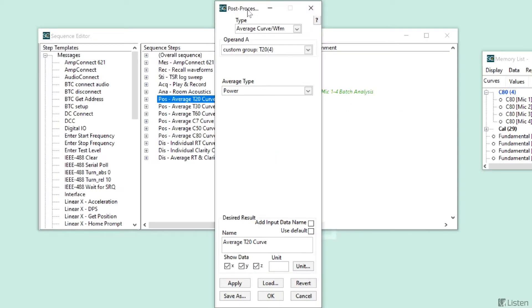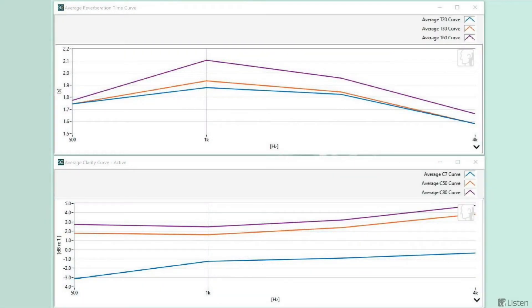This step is taking the average of four T20 curves, which we created in the analysis step, and are saved as a custom group in the memory list. The output of this step is presented as the single T20 line on the graph. The same logic is applied for the T30 curves, T60 curves, and all three of the clarity curves.